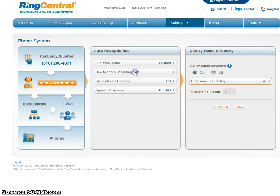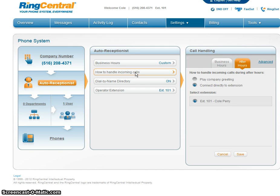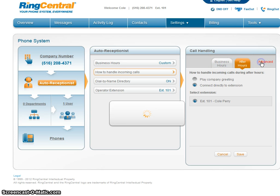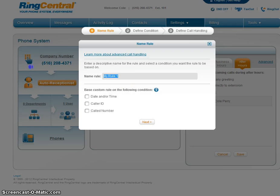How to handle incoming calls — this is fun too. We're going to set up some advanced call features. I'm going to add a rule. My rule: snacks. Why not?